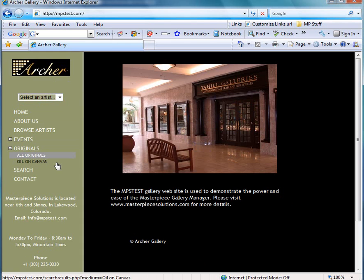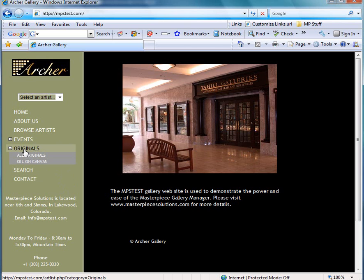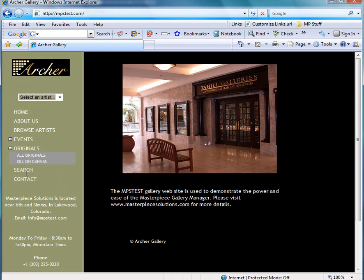So remember if I made a category called clocks and a subcategory called grandfather, then you will have a link on the left hand side here that says clocks and a subcategory that says grandfather.